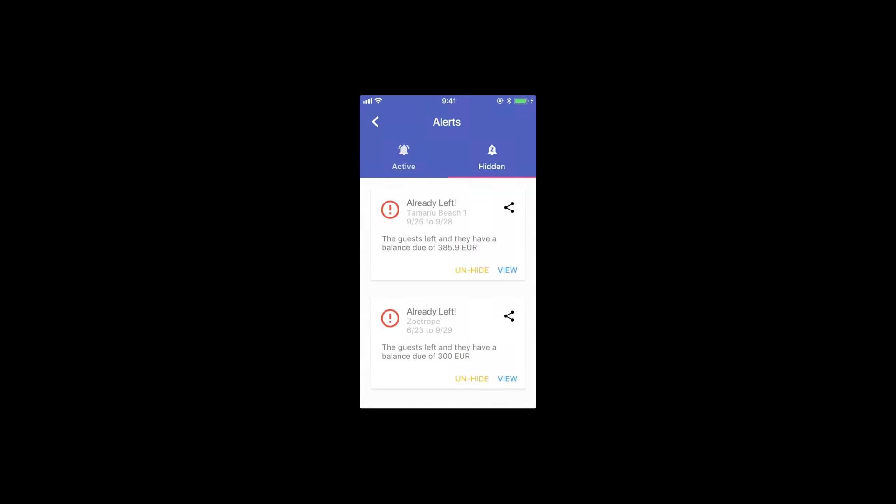This, incredibly enough, happens to many companies. We speak with many other companies here in Barcelona and we see that this actually happens a lot, which is the last thing you want happening in your rentals. But this actually happens very often. So a notification will pop up if this is about to happen.